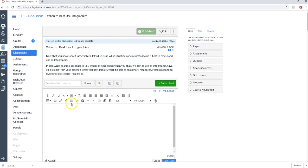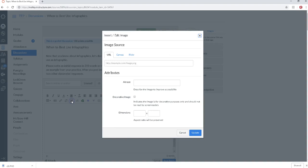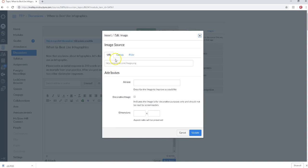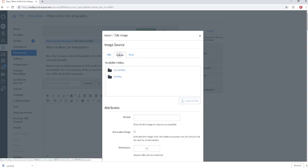Now to add an image what you're going to do is click the embed image icon right here. It looks like a mountain. You're going to click on canvas.